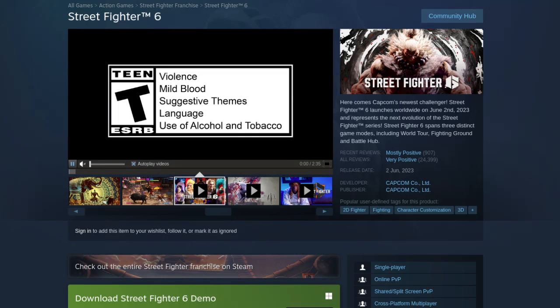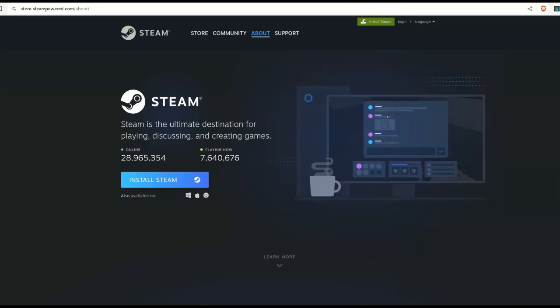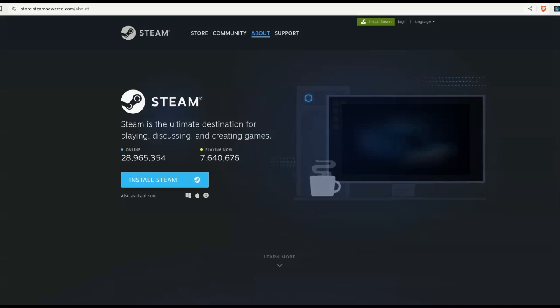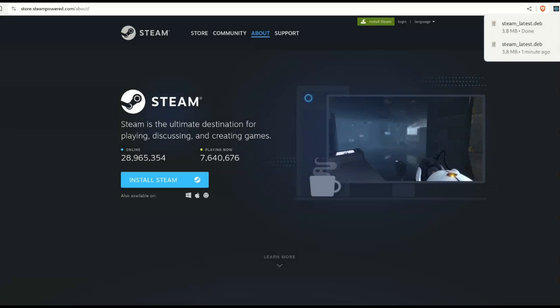So today we are going to attempt to install Steam and run Street Fighter 6 on Linux. Now if you're on a Debian based system like Ubuntu for example, just head over to steampowered.com and download the latest installer.